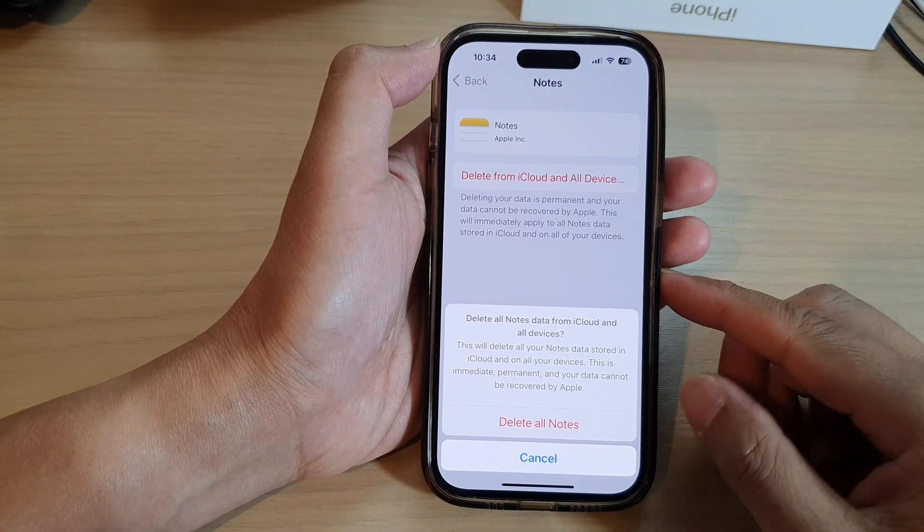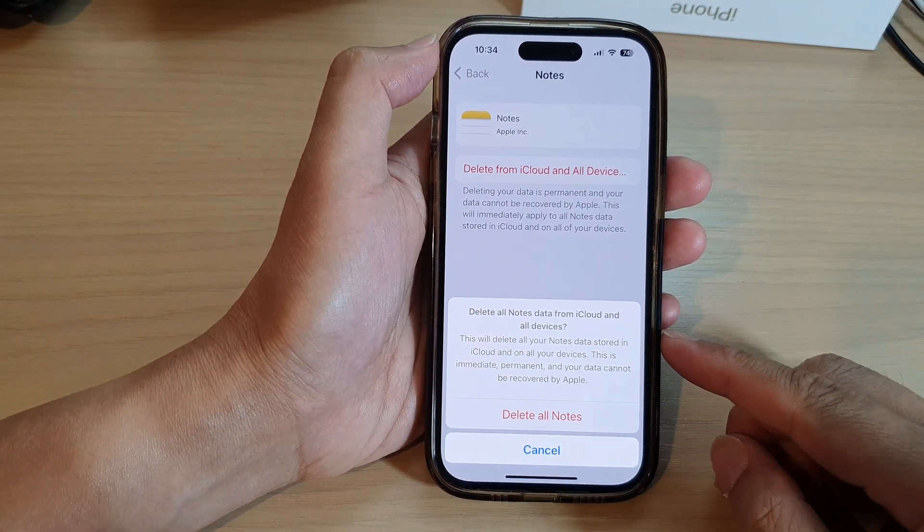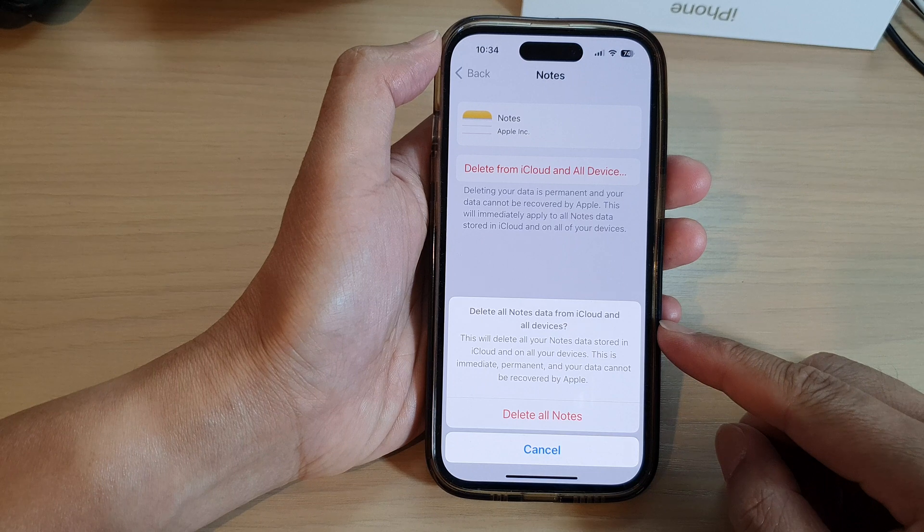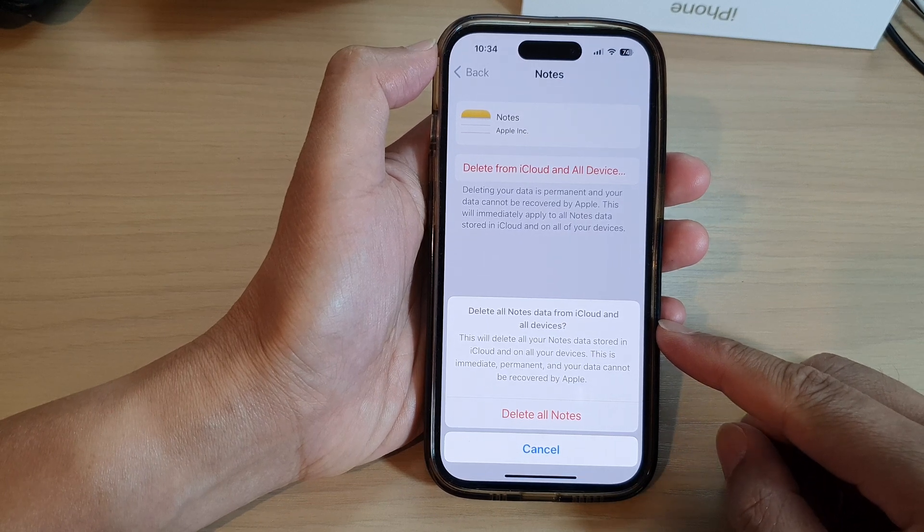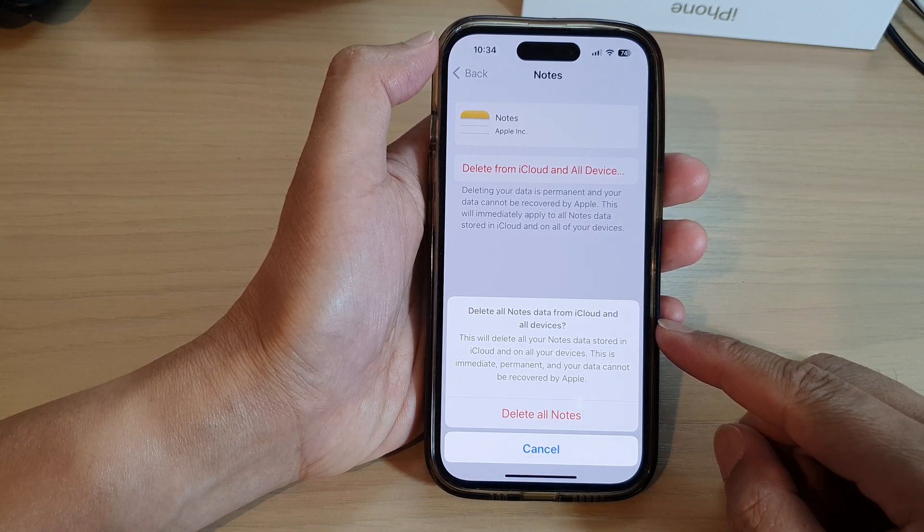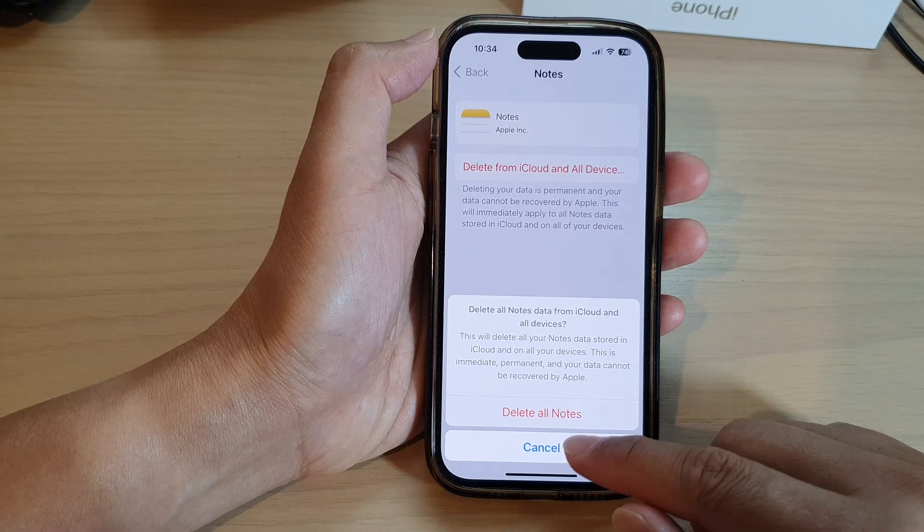Hey guys, in this video, we're going to take a look at how you can delete old notes data from iCloud and old devices on the iPhone 14 series.